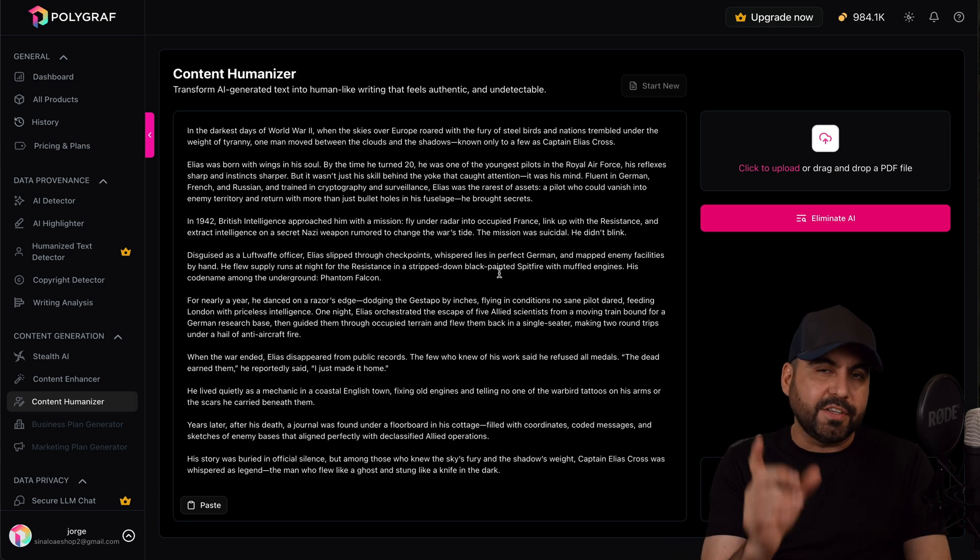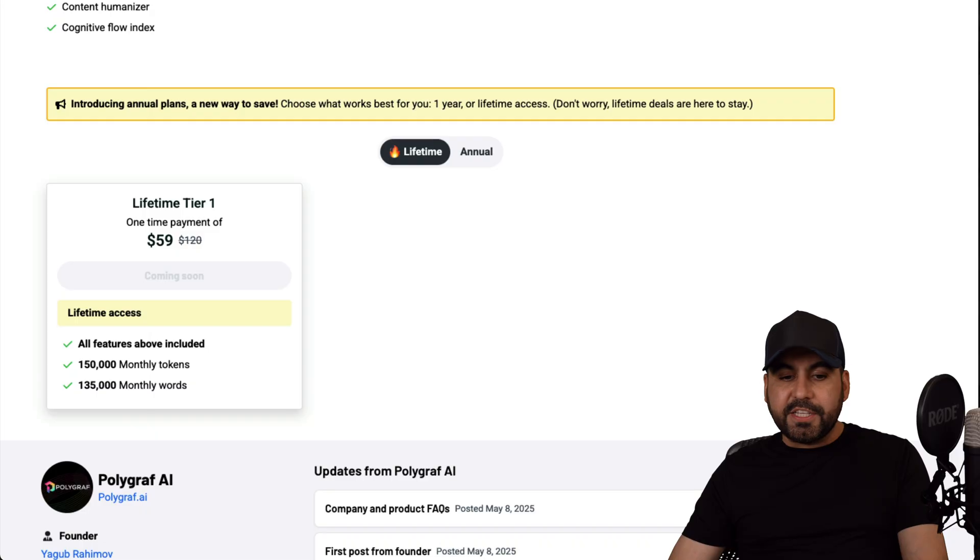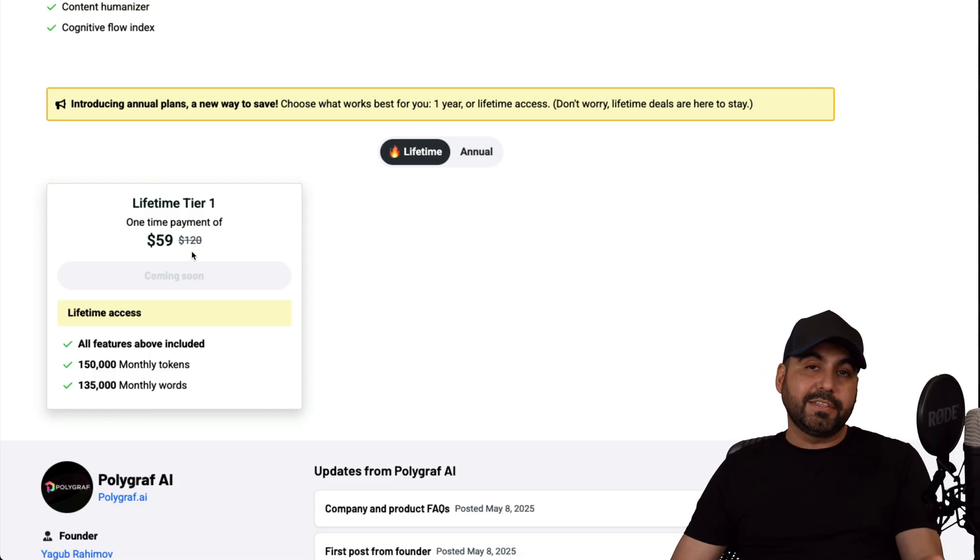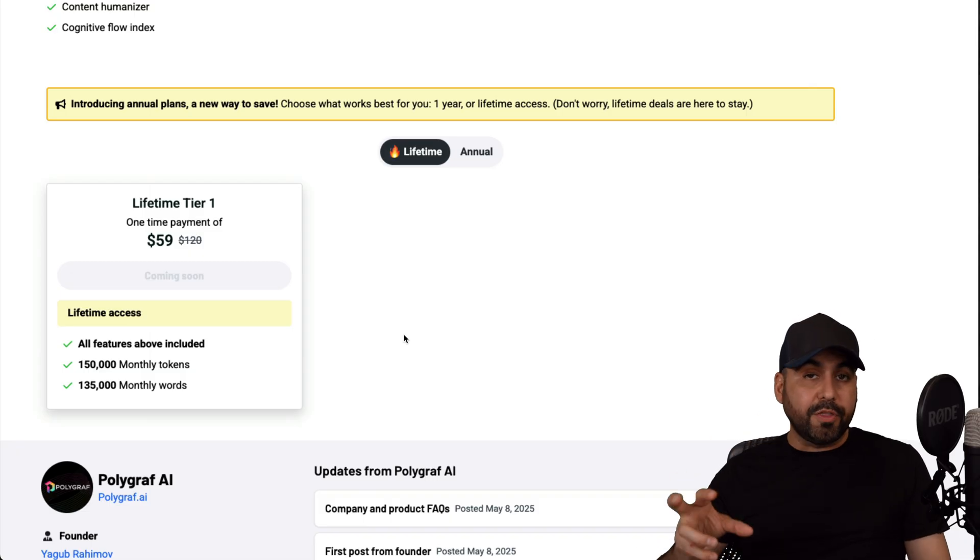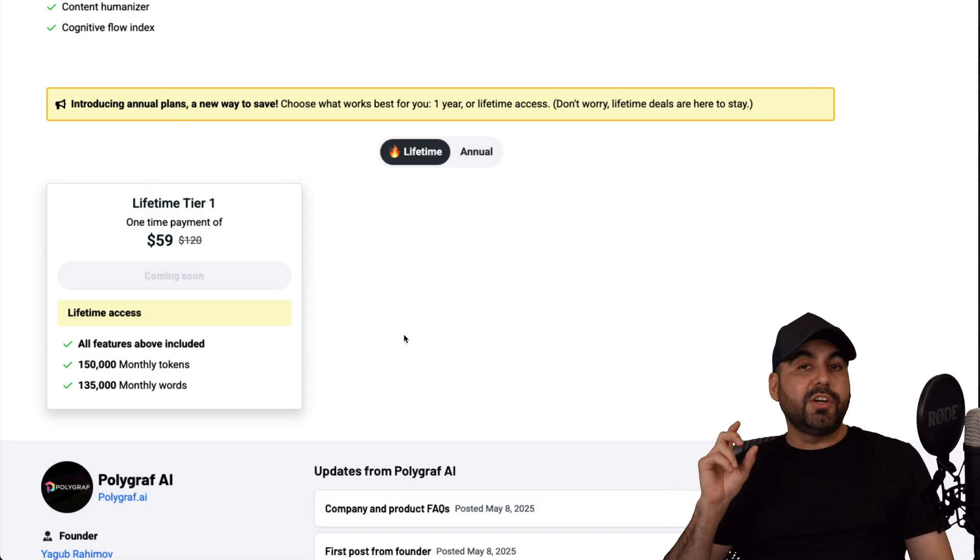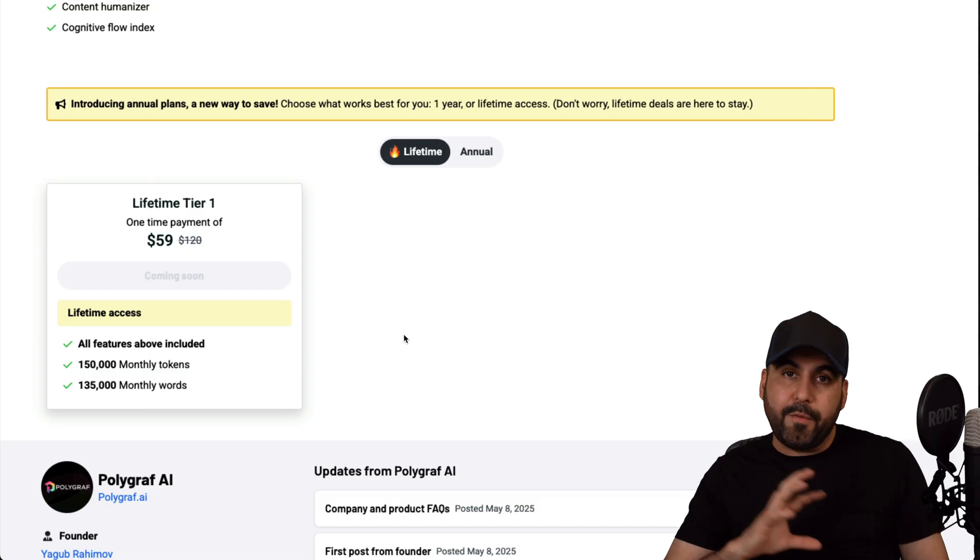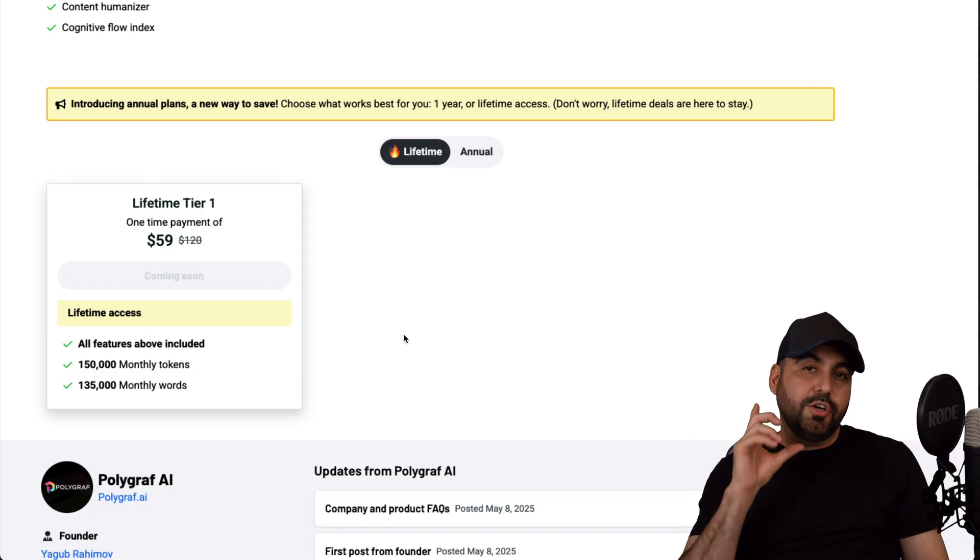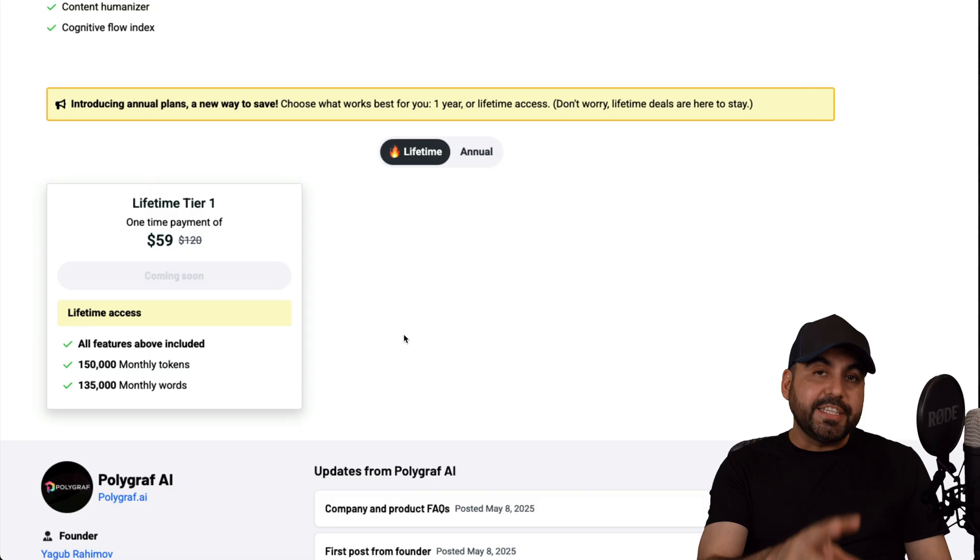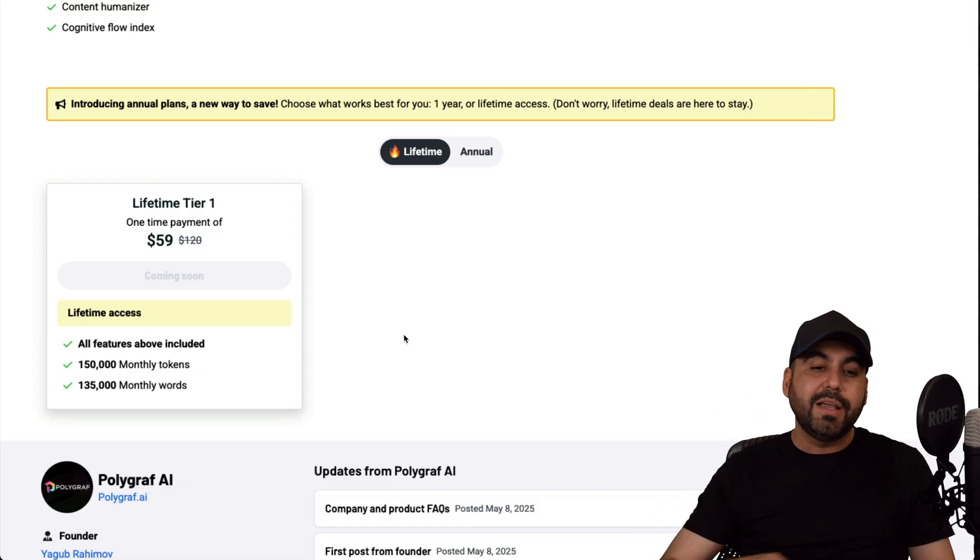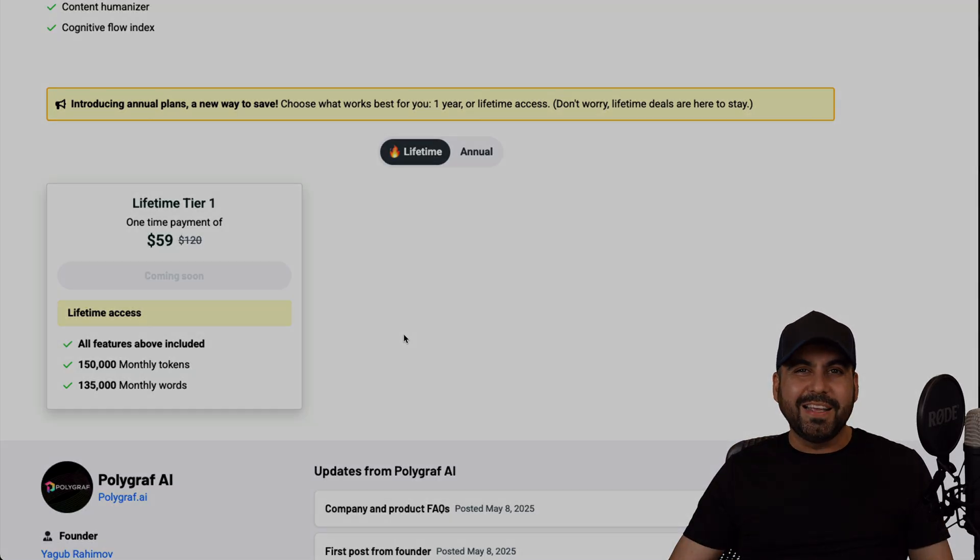So definitely check it out. Remember, the lifetime deal starts off at, well, it only has the plan of $59, which I think is pretty good for what you're going to get. There's not many lifetime deals out there that's going to get you a humanizer, AI detector, copyright detector, and AI research tool to write content. So it has unique tools for the lifetime deal. So definitely check it out. Link provided in the description, and that's a wrap for Polygraf AI.